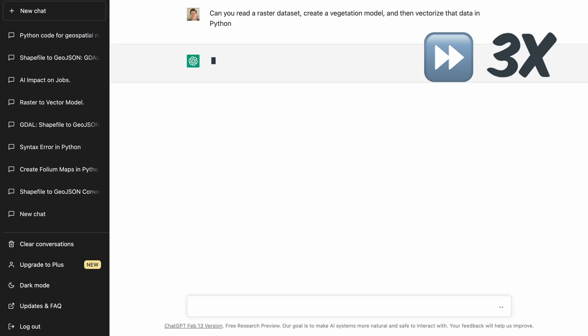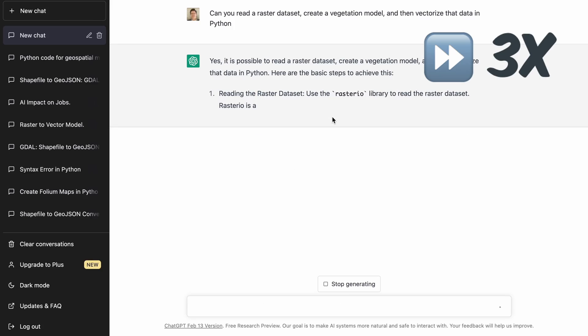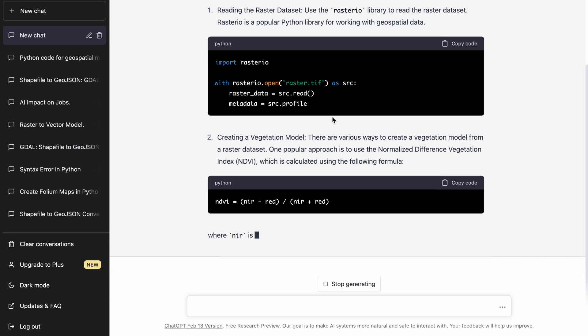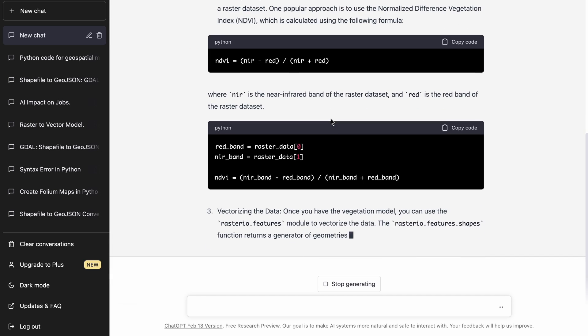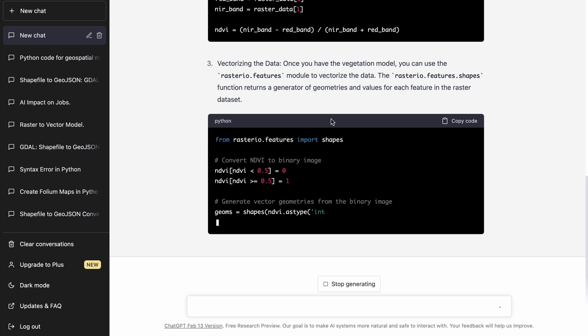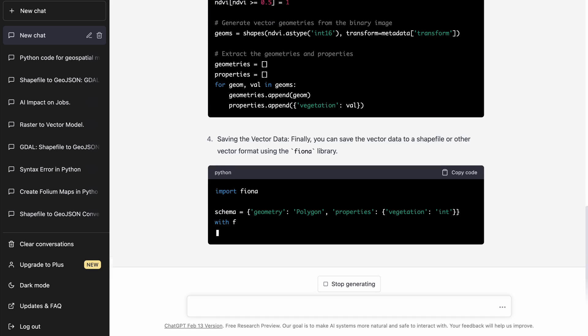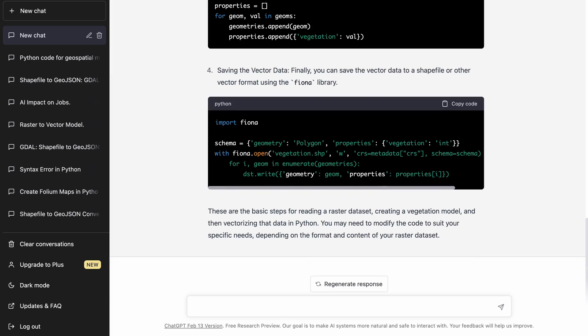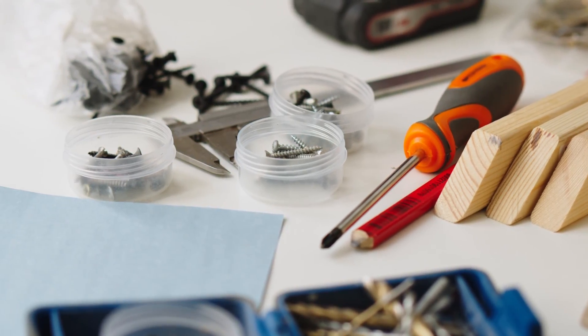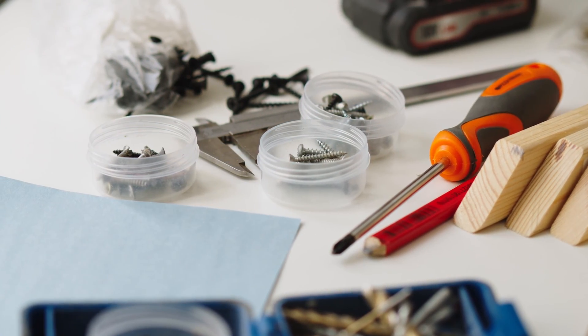In problem number three, I provided a more vague prompt to see what ChatGPT could do. I asked it to take a raster dataset, create a vegetation model, and then factorize that dataset — but I did not tell it the libraries I wanted to use. It gave me some context and code pieces, but it didn't assemble them into one concrete set of code. This shows ChatGPT knows these libraries, but lacks the nuance to assemble them into a complete analytical workflow.